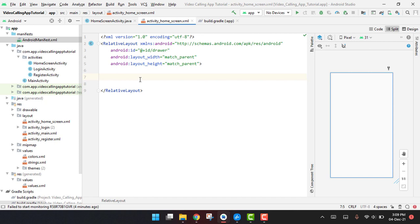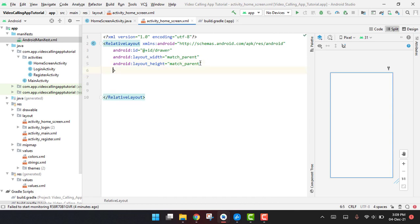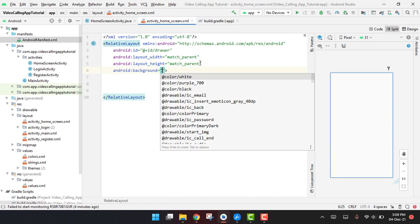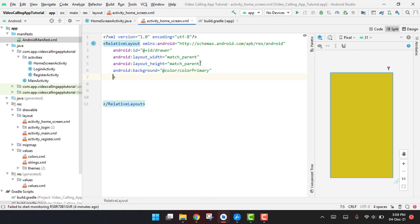And then we will also try to do the thing that when the user opens the app it automatically redirects him because we don't have to login him again. So here we are using the relative layout. First of all we have to use the background of color primary.